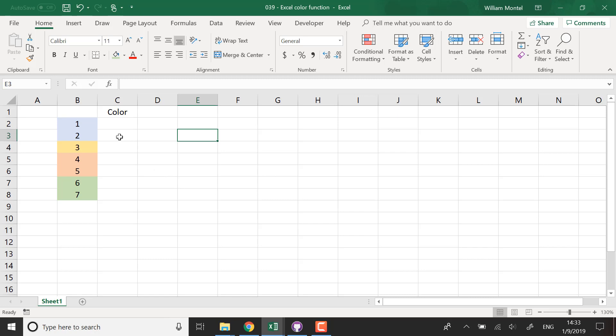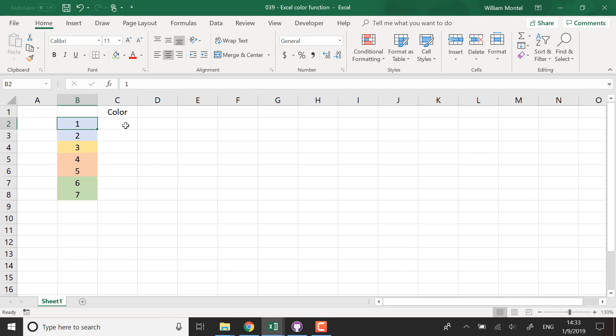So the thing is, by default there is no function that gives you the color of a cell in Excel, so you cannot make operations based on that. But this is something that we can define ourselves, so we're going to build it and then we're going to use it.